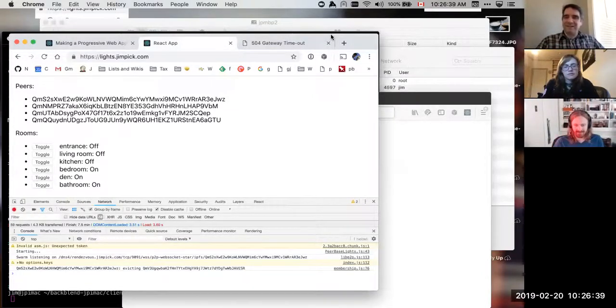I'll see if I can find the bookmark for that project. Also, chatting more with Gozala about P2P progressive web apps sounds very much up our alley — we should learn more about that. If there's a link, that'd be really cool to add to the notes.